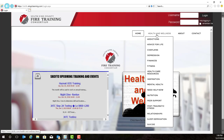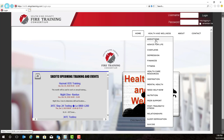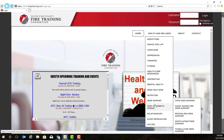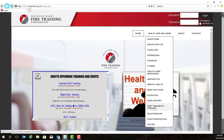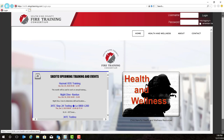Let's go over a couple of these buttons at the top of the login screen. This is the Health and Wellness button — it provides just a quick selection for the different resources we have in Health and Wellness. These resources can also be found by clicking on the Health and Wellness button.